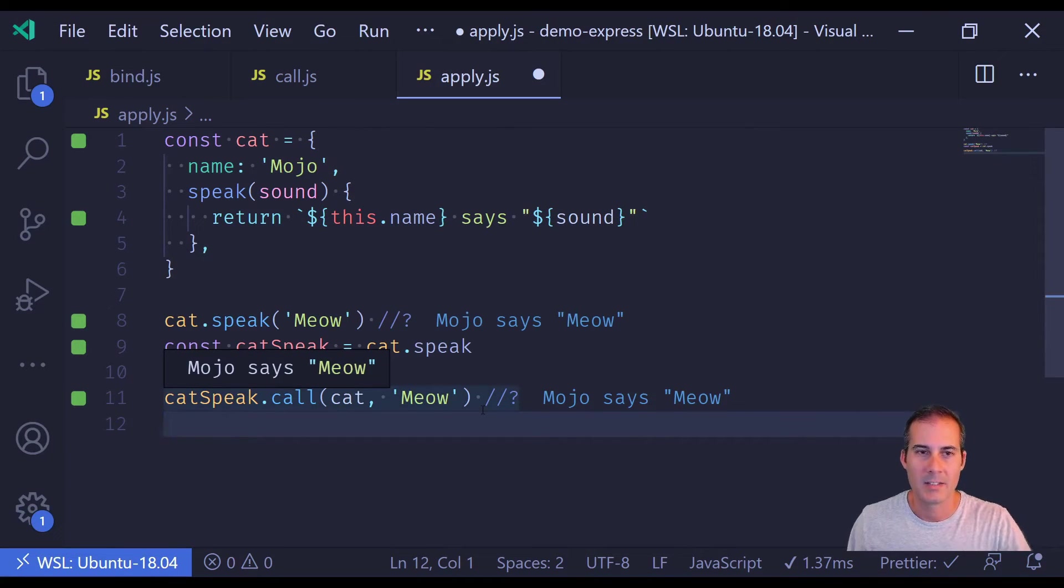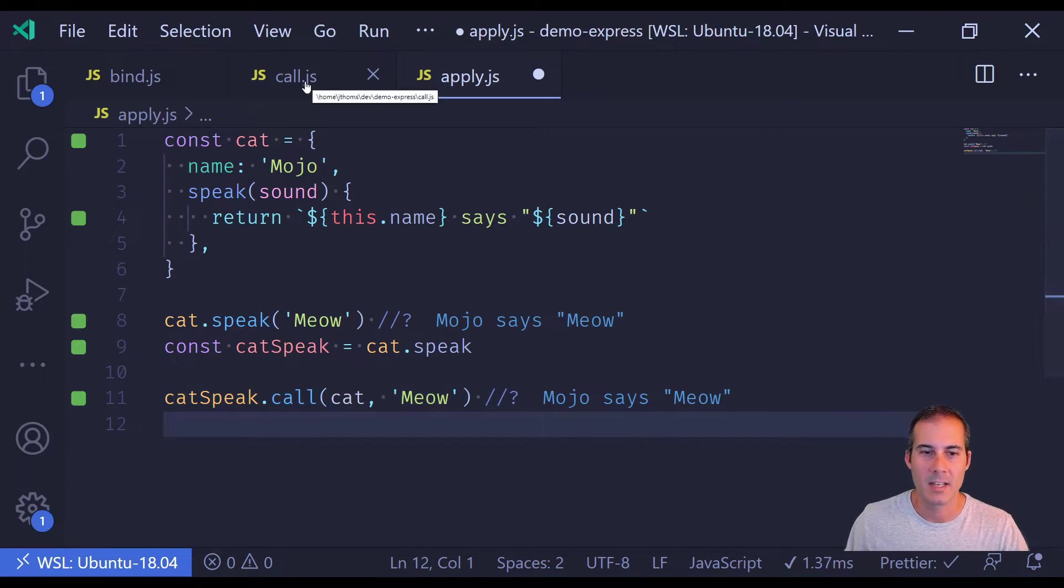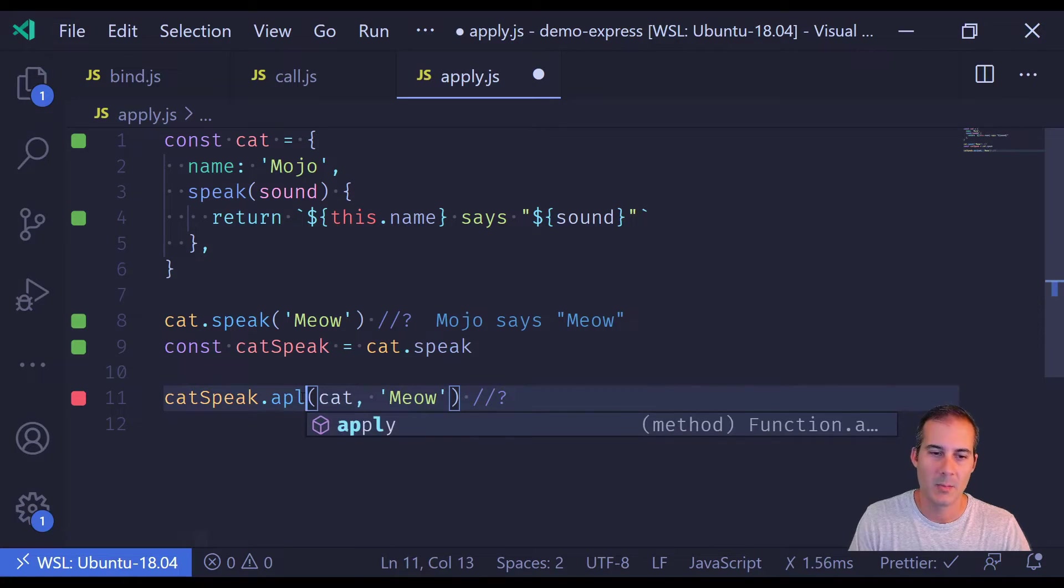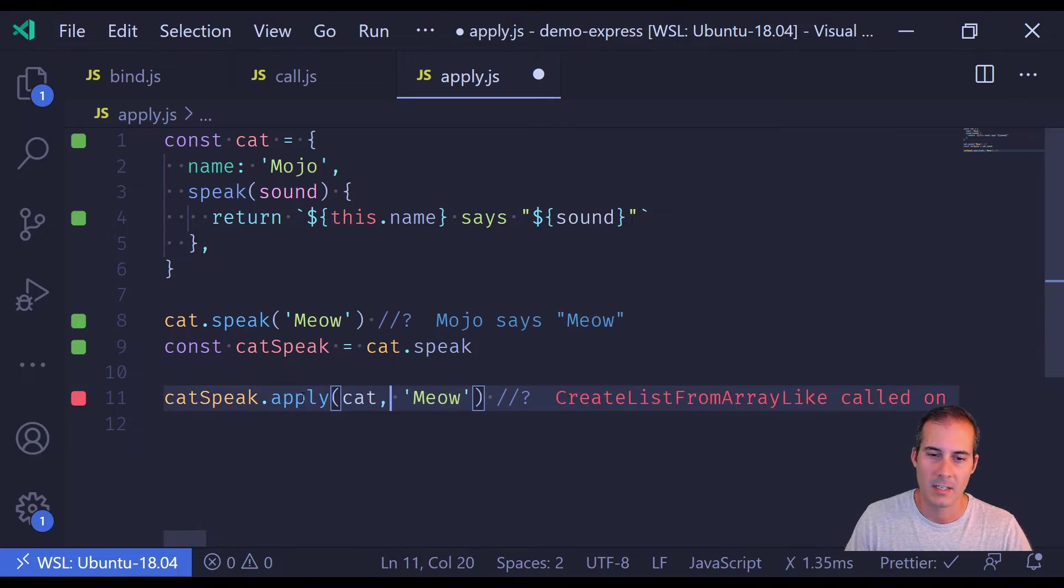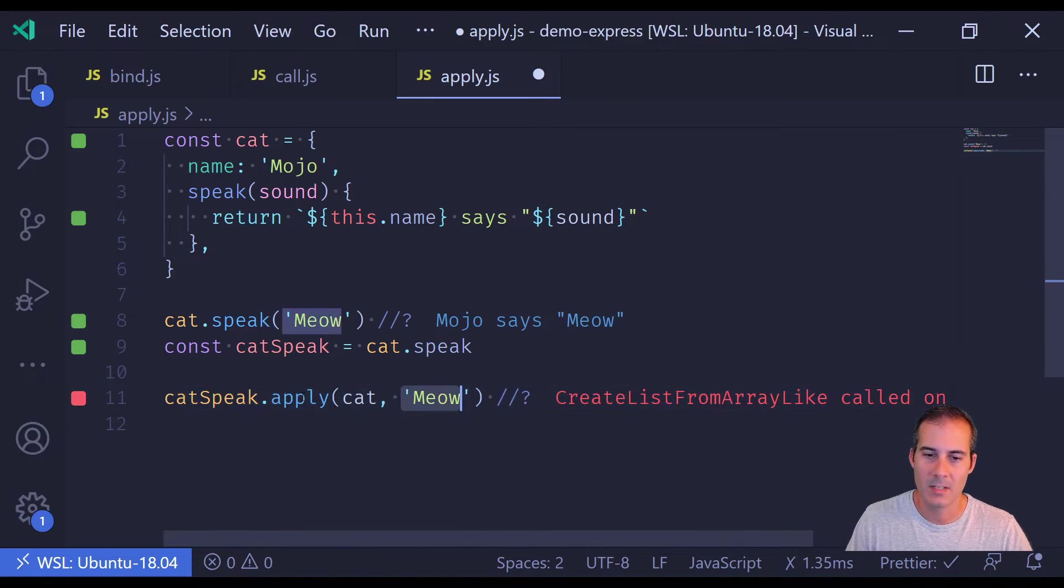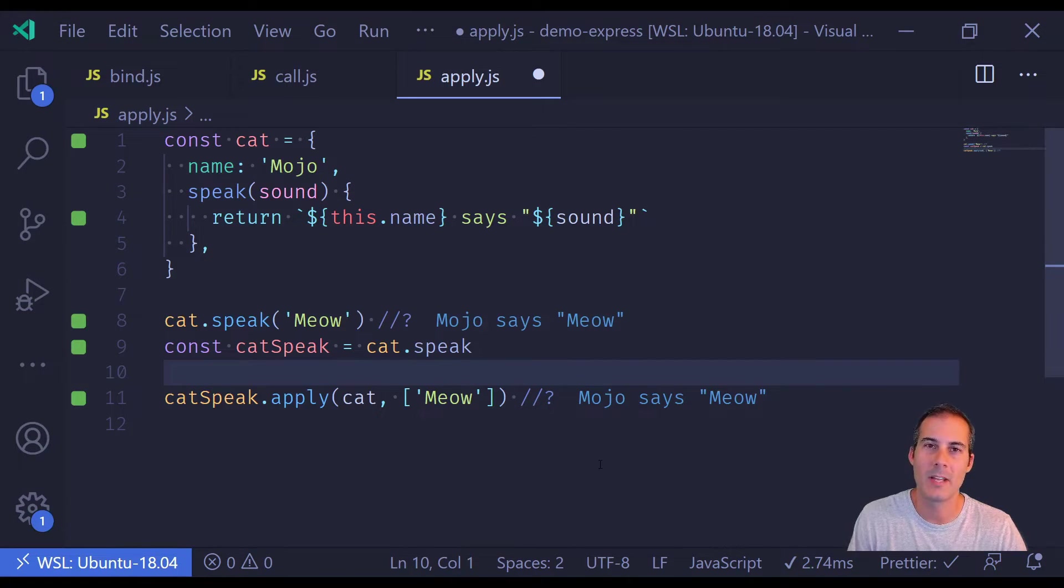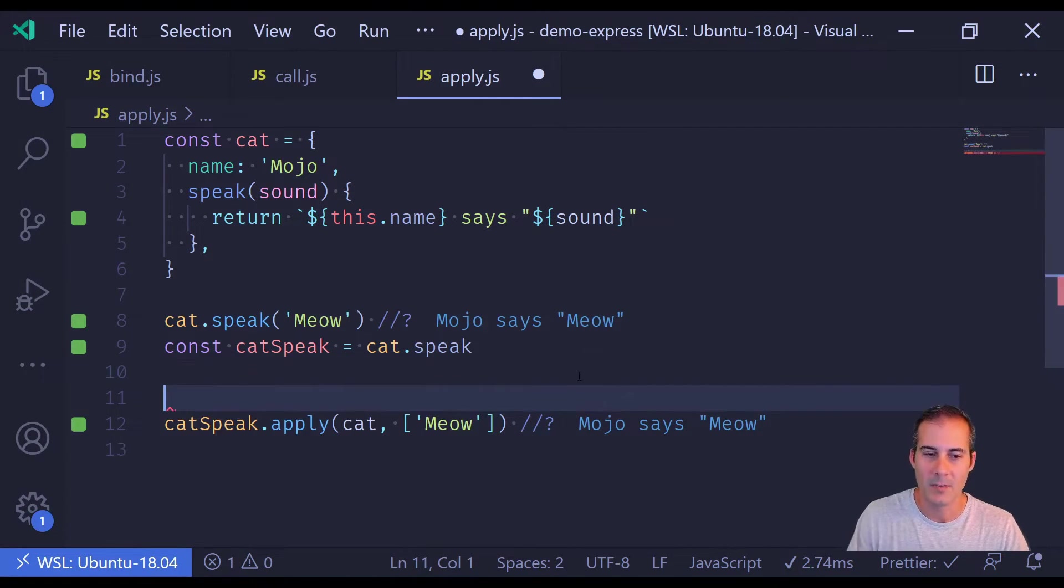And apply is almost exactly like call with the difference being apply expects the arguments in an array format. Passing an array as arguments may be useful when you don't know how many elements are in the array.